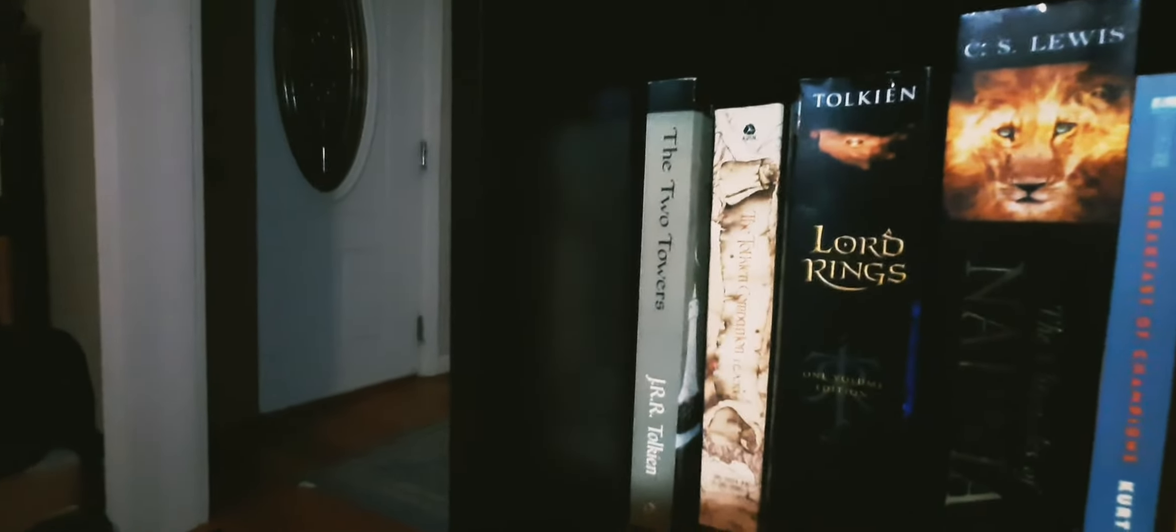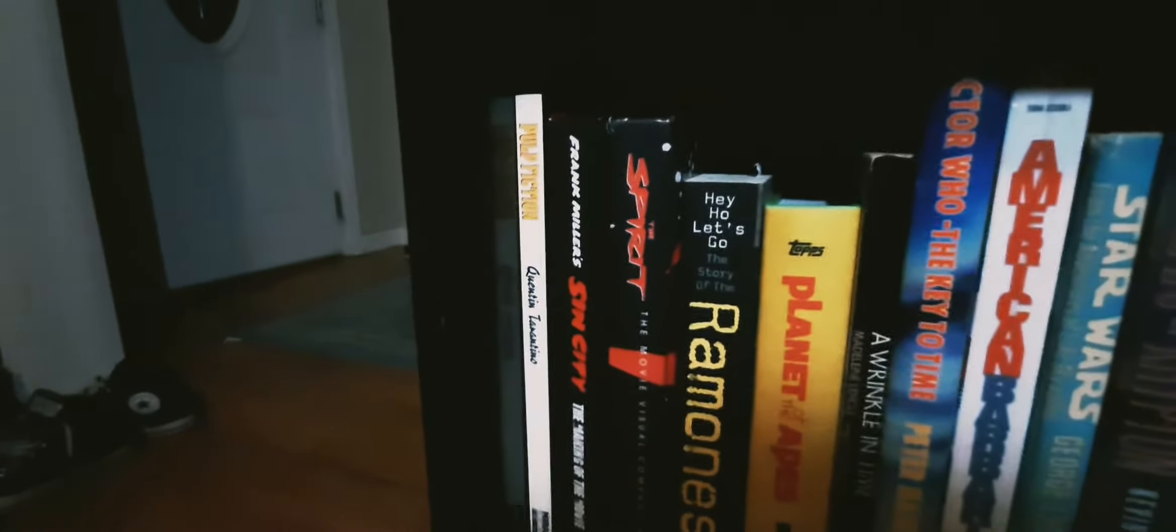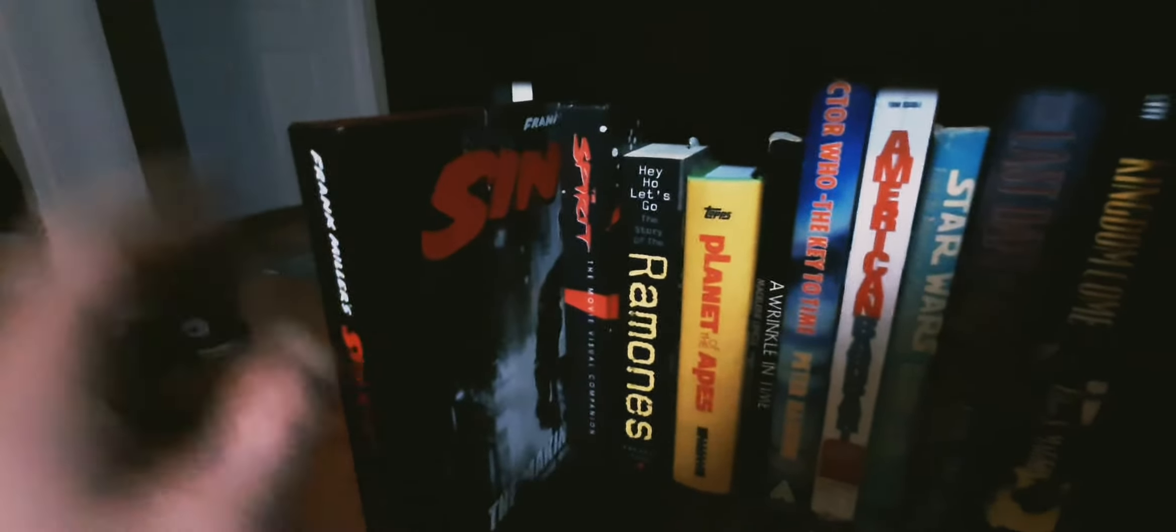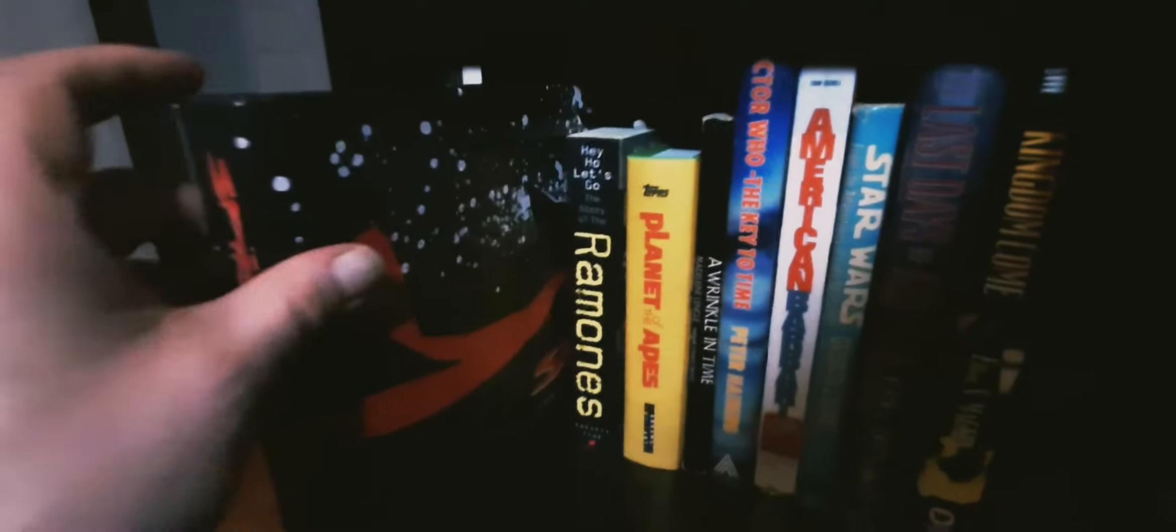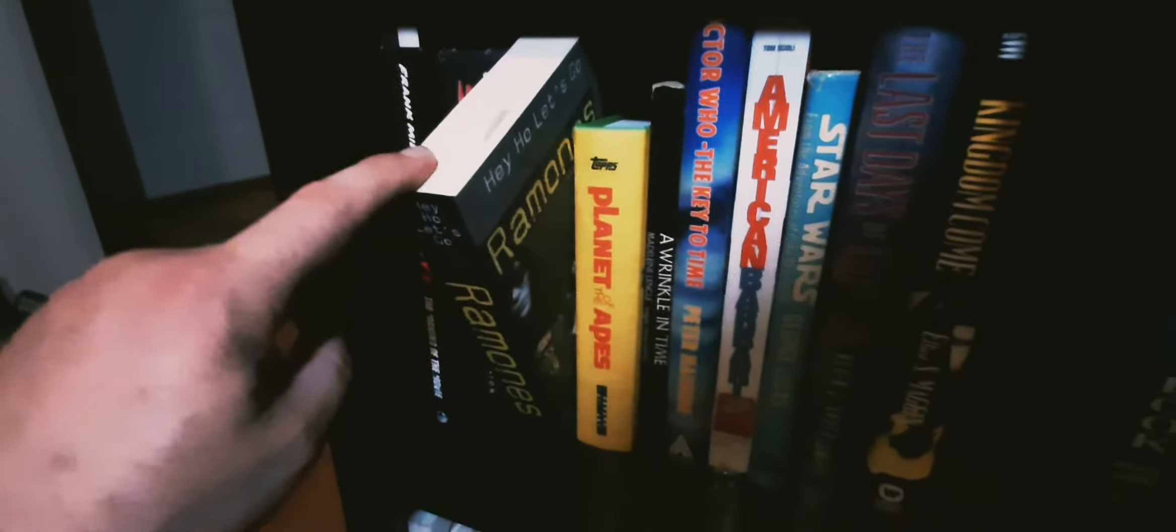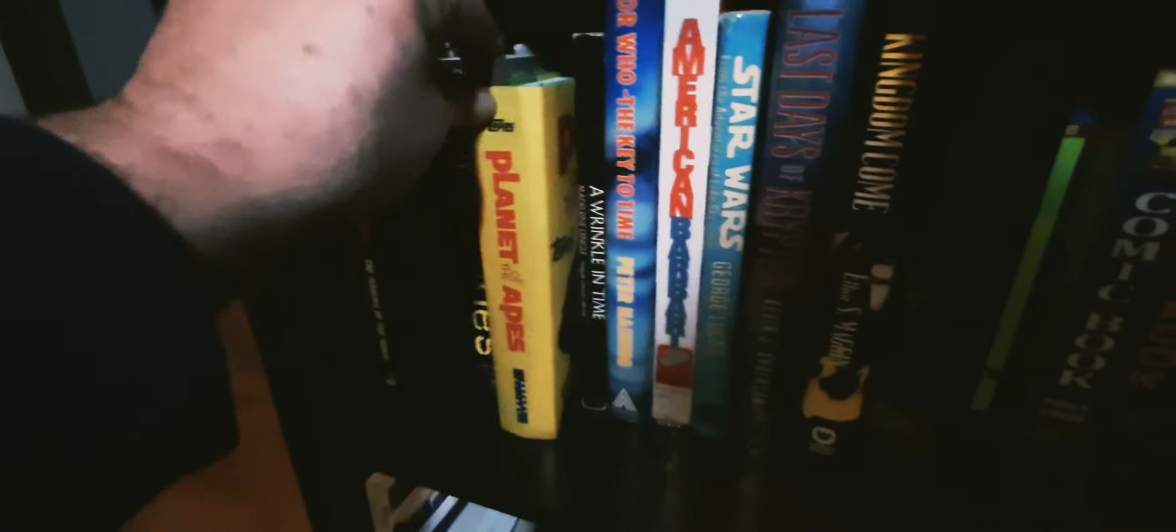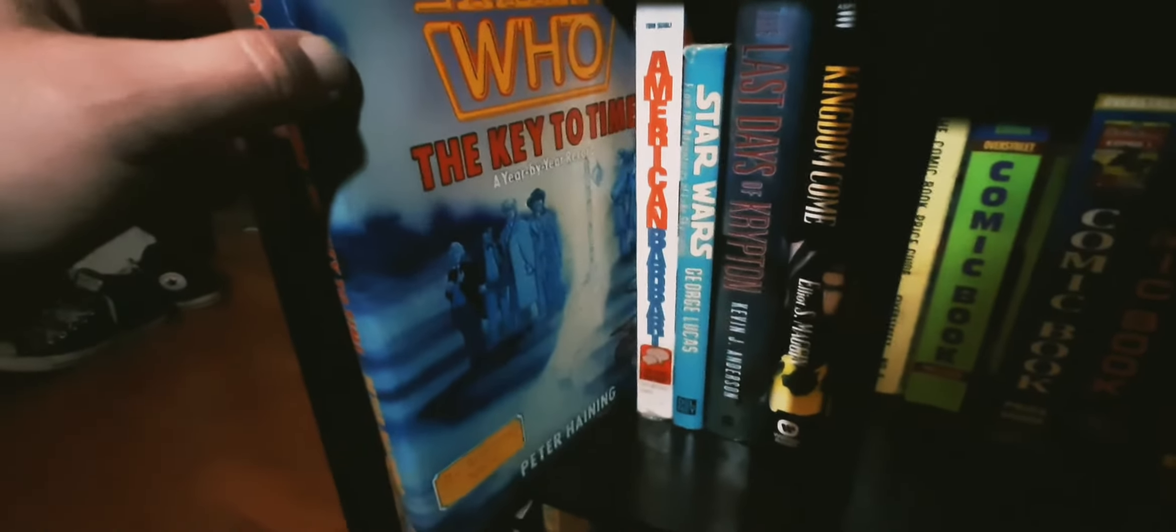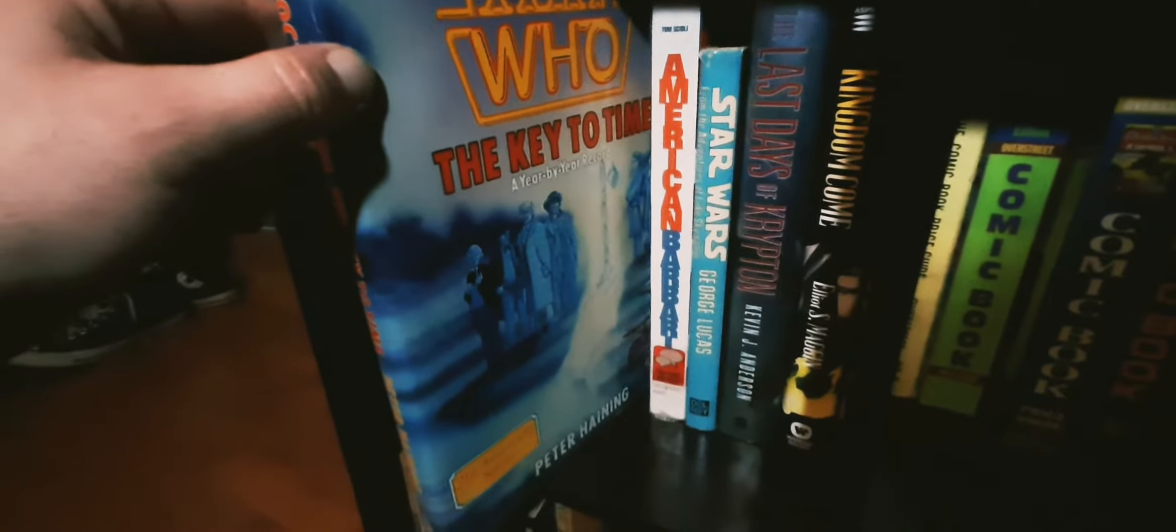The Two Towers, I have some other collectibles of those but who knows. Down here I have the Pulp Fiction script, movie books for Sin City, The Spirit, my Ramones biography, Planet of the Apes Topps cards, A Wrinkle in Time - favorite book in sixth grade. Doctor Who The Key to Time, a little bit of - if you're an old school Doctor Who fan you should have that.